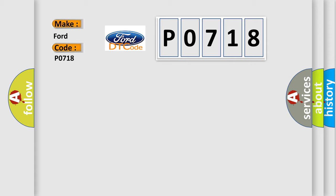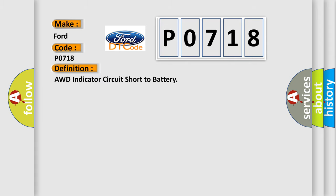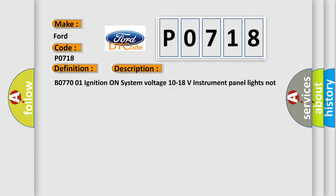The basic definition is AWD indicator circuit short to battery. Here is a short description of this DTC code.